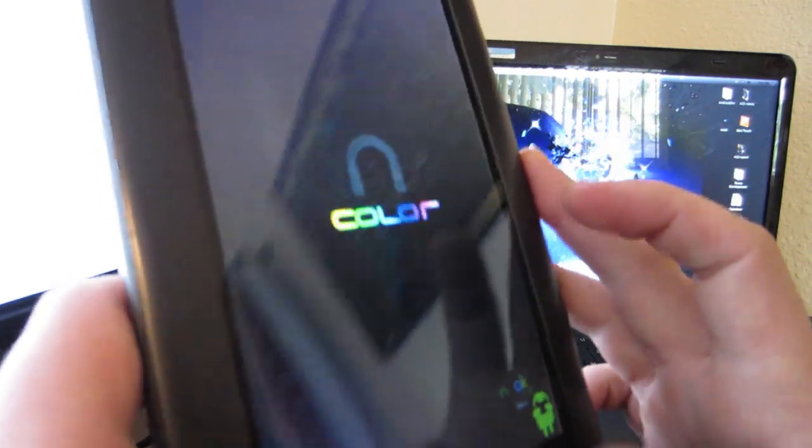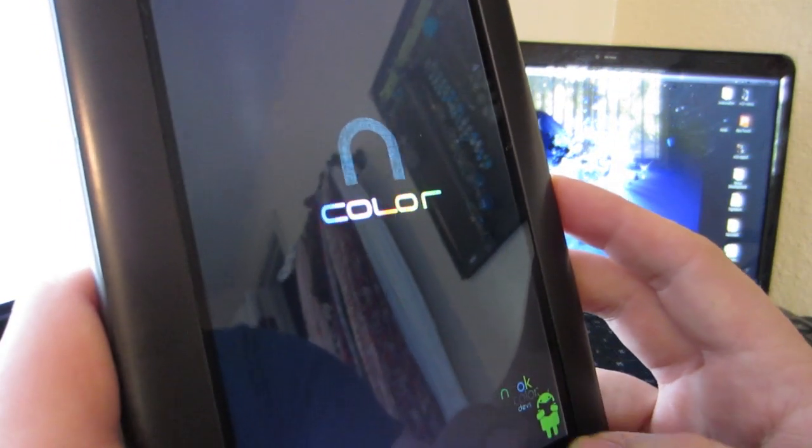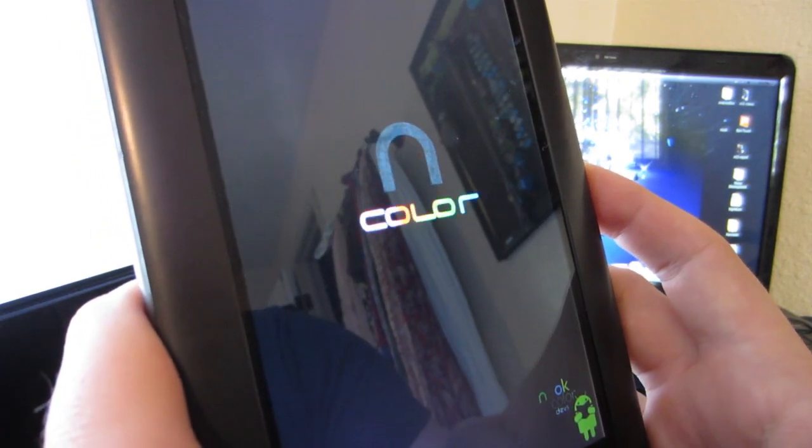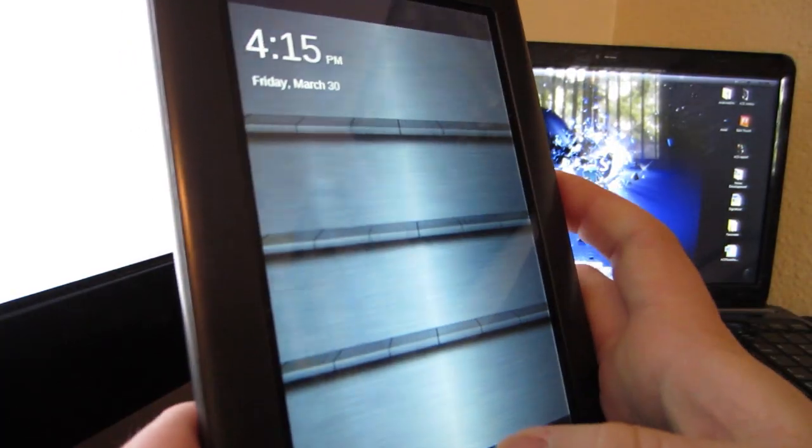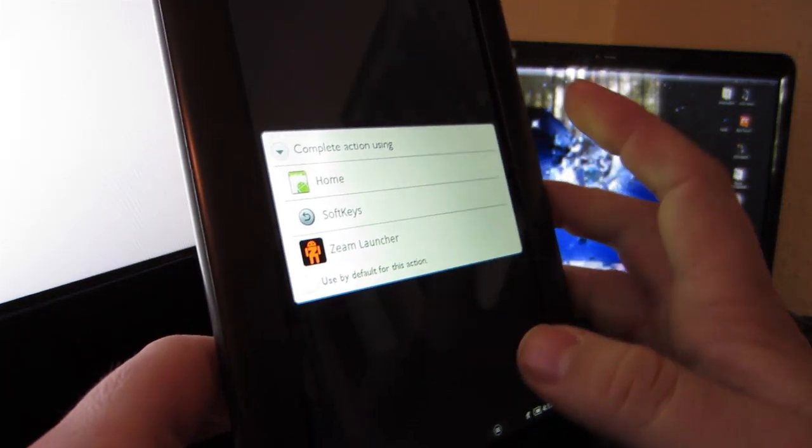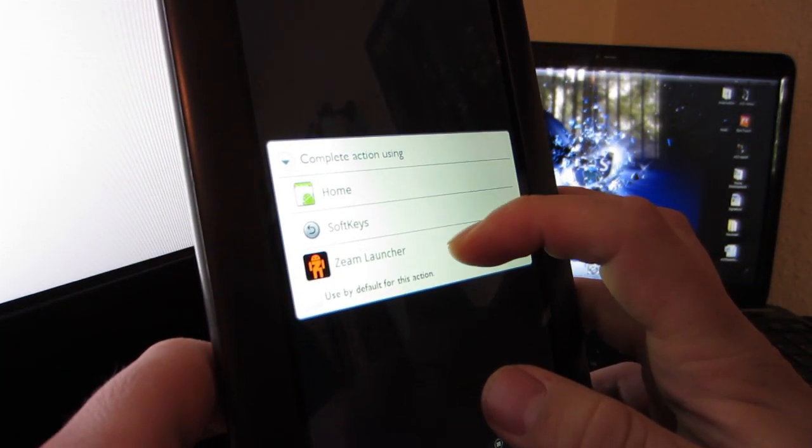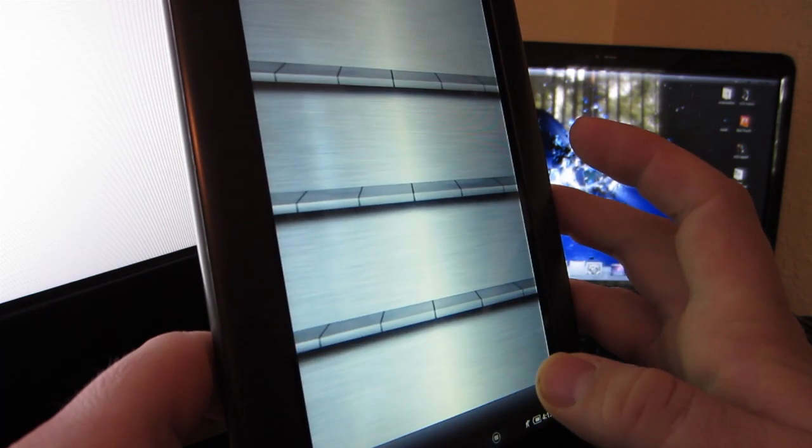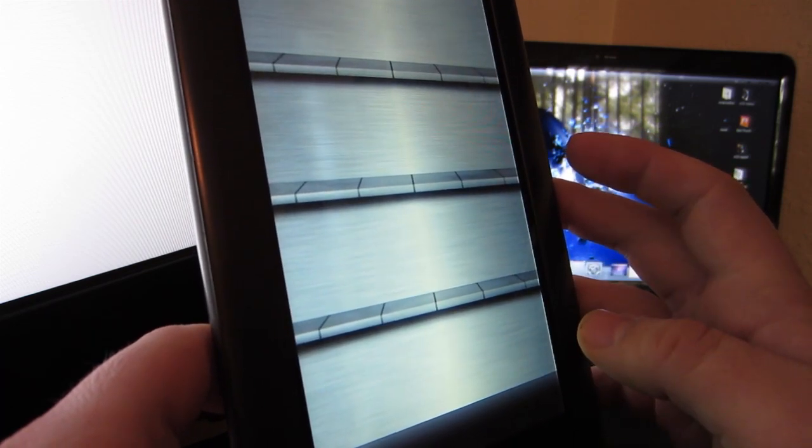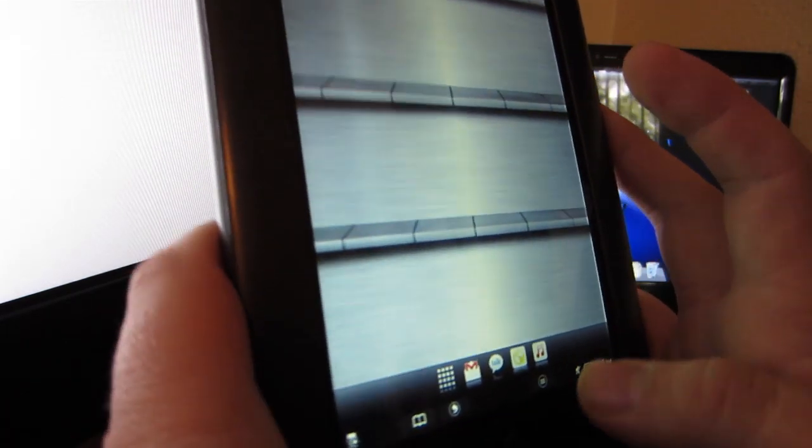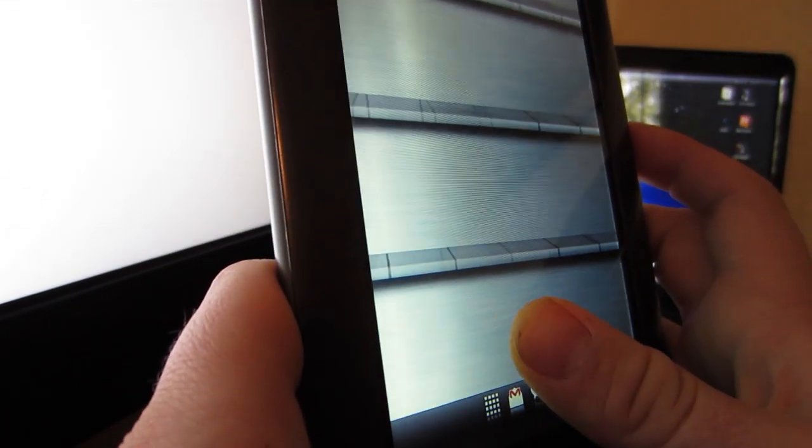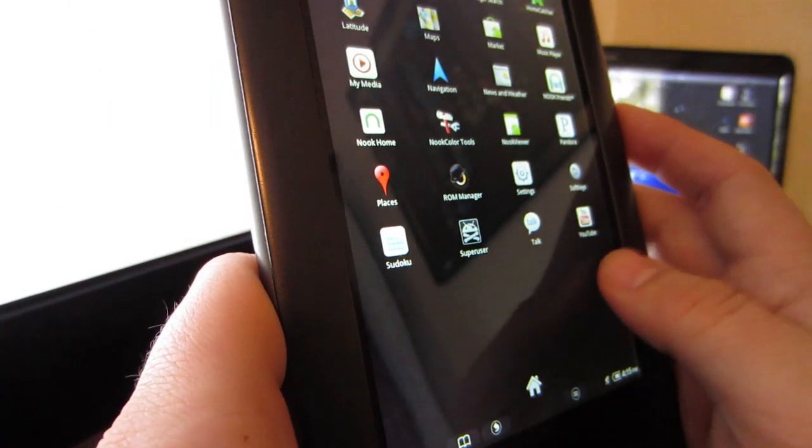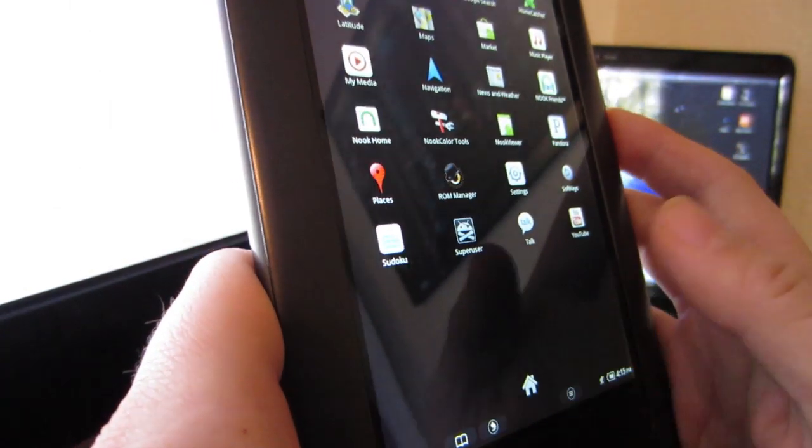All right, now we are booted up. So after you unlock, you can see that you have Home soft keys and Zeam Launcher. We'll pick Zeam Launcher, and it's reading the SD card right there, and we are rooted.